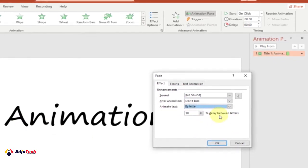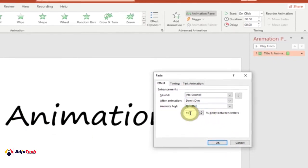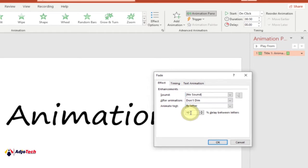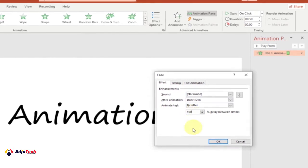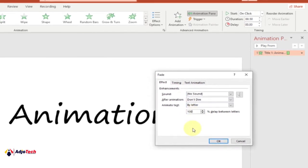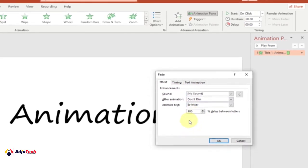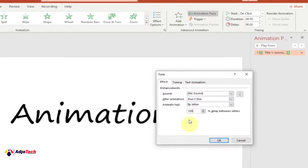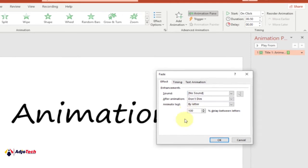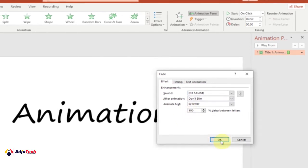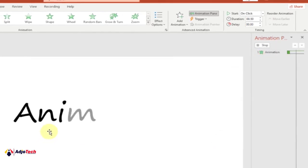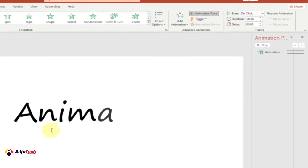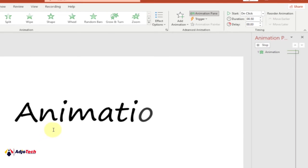The delay between letters is going to be 100% so it will go just after each other — set it to 100%. Click OK and see how this is going to display. That is what I want to do up to this stage.